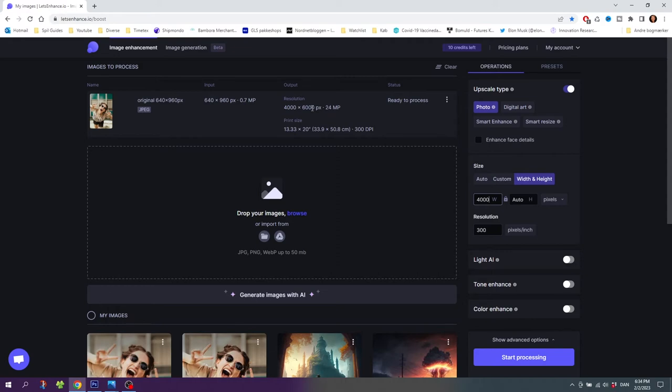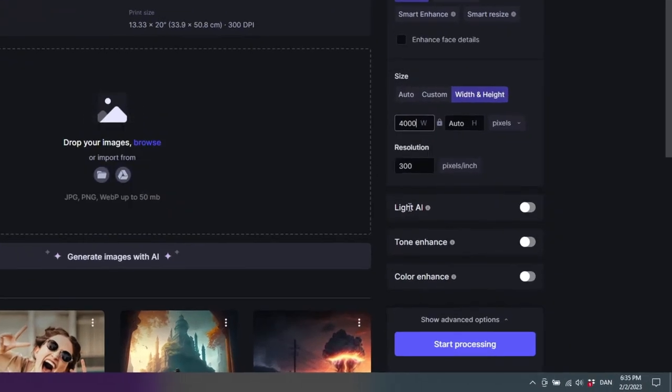As you can see in the top of the screen, let's enhance have automatically set the height to 6000 pixels. And now if you want you can check light AI to fix the lighting of the photo, check tone enhance to increase the dynamic range of the photo or check color enhance to increase the saturation. When you are ready click start processing.